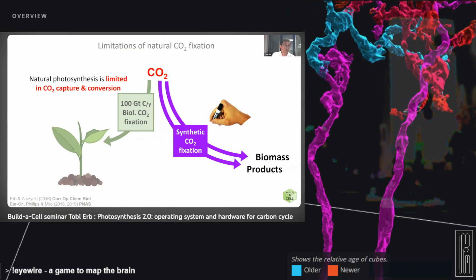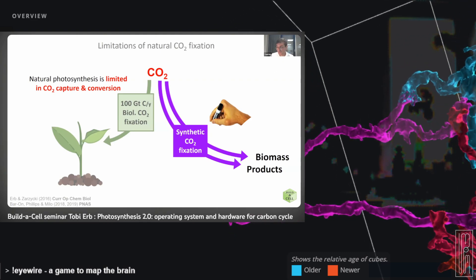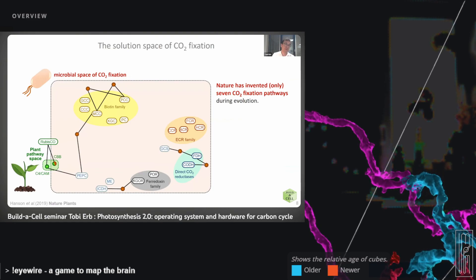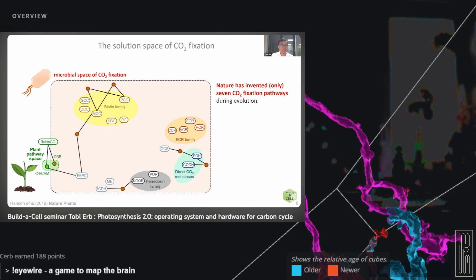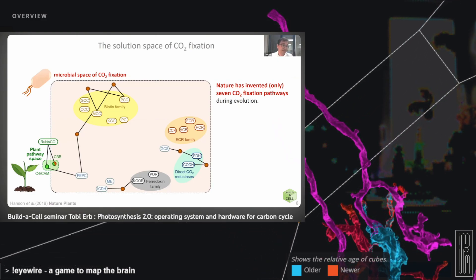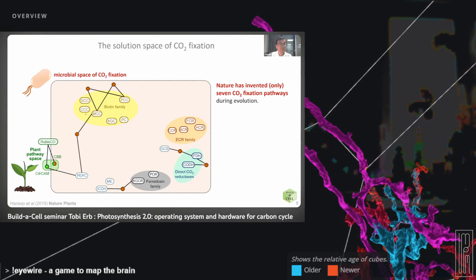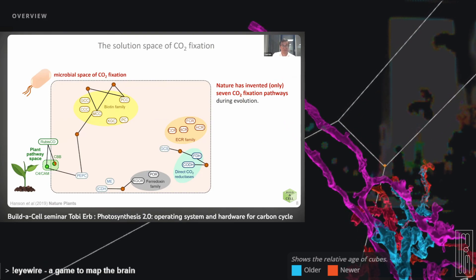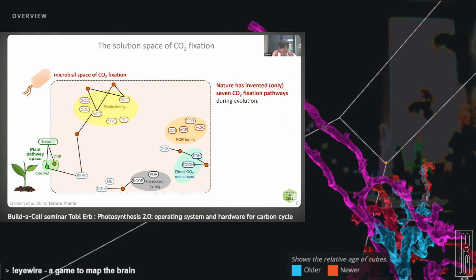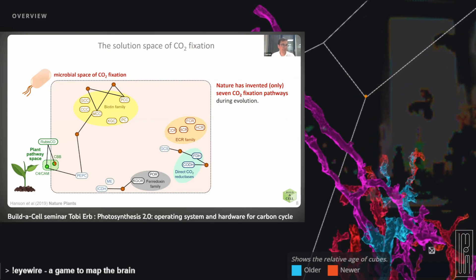Is it actually possible to reinvent the operating system of the global carbon cycle? Can we find new solutions for the capture and conversion of inorganic carbon into organic matter? If you take a lesson from nature and look at the solution space of biological CO2 fixation, you see that plants evolved essentially the Calvin-Benson-Bassham cycle plus the C4 or CAM boosting pathway, but microbes have invented six other pathways for CO2 fixation. Evolution apparently explored multiple options.